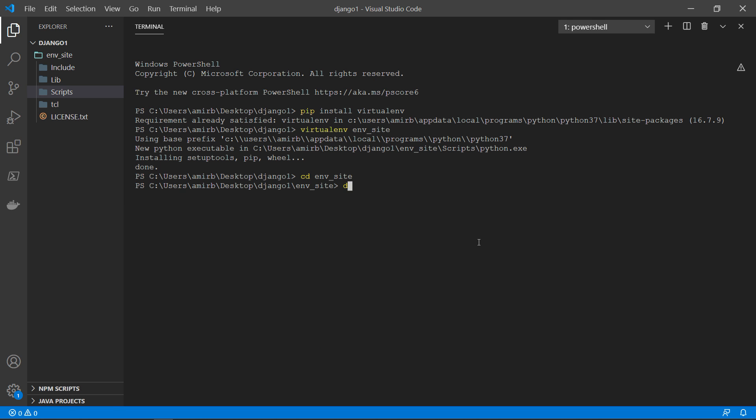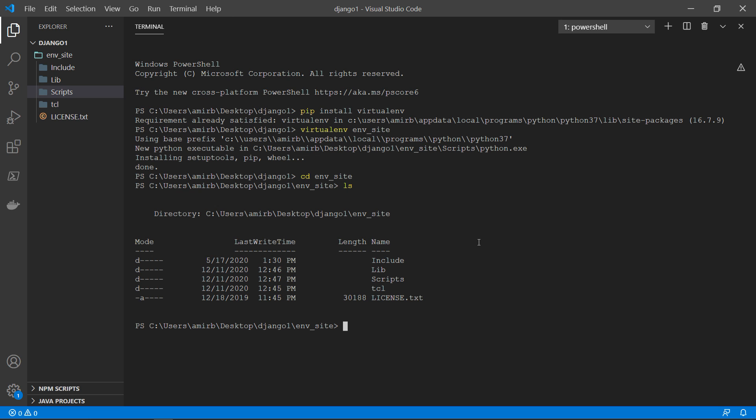So we have the components which are inside here include lib scripts, tcl and license.txt. And what we're interested in is folder scripts.